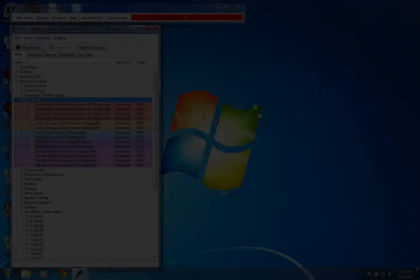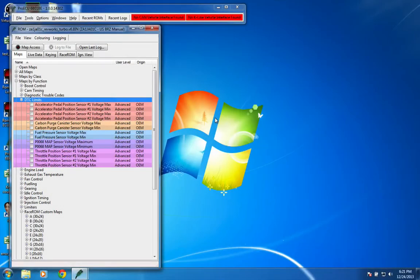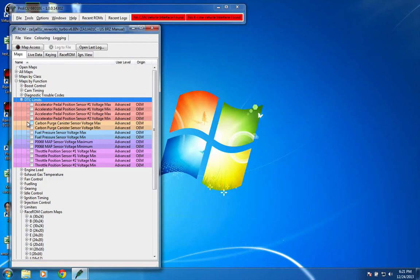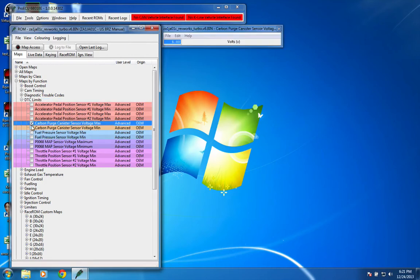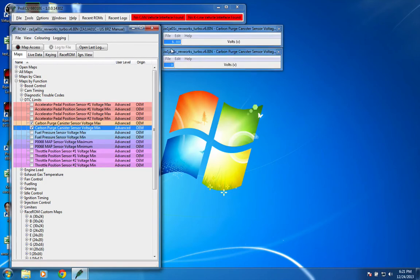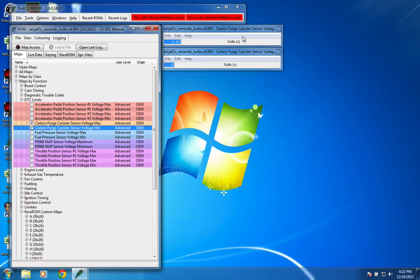The next thing you'll need to do is go in here to the DTC limits maps and go to the carbon purge canister sensor voltage max and min, and these will be different values. You'll need to set them to 0 and 5, or at least I've found that 0 and 5 don't result in any sort of check engine light. So that seems to work.